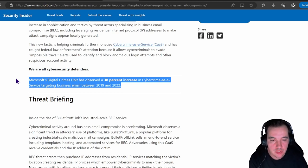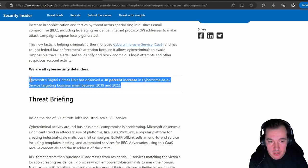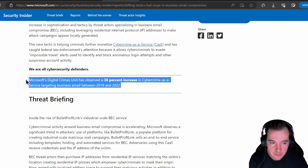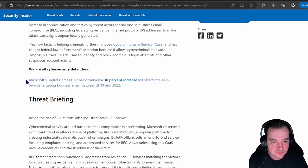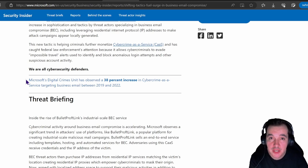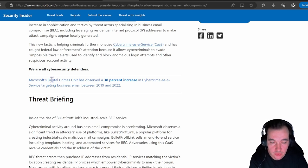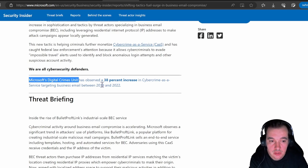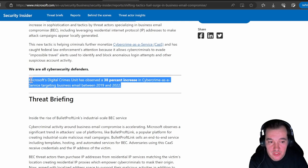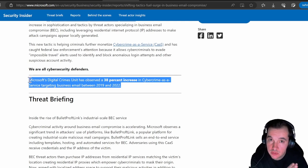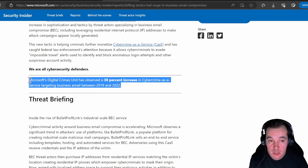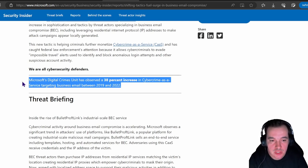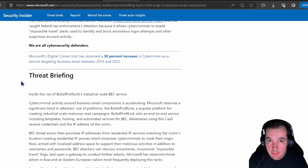Now, important statistics that came out of this report—I'm going to leave you the full report to read later, but important highlights here: Microsoft Digital Crime Unit has observed a 38% increase in cybercrime as a service targeting business email between 2019 and 2022. So it's a very significant increase in cybercrime as a service targeting business email.